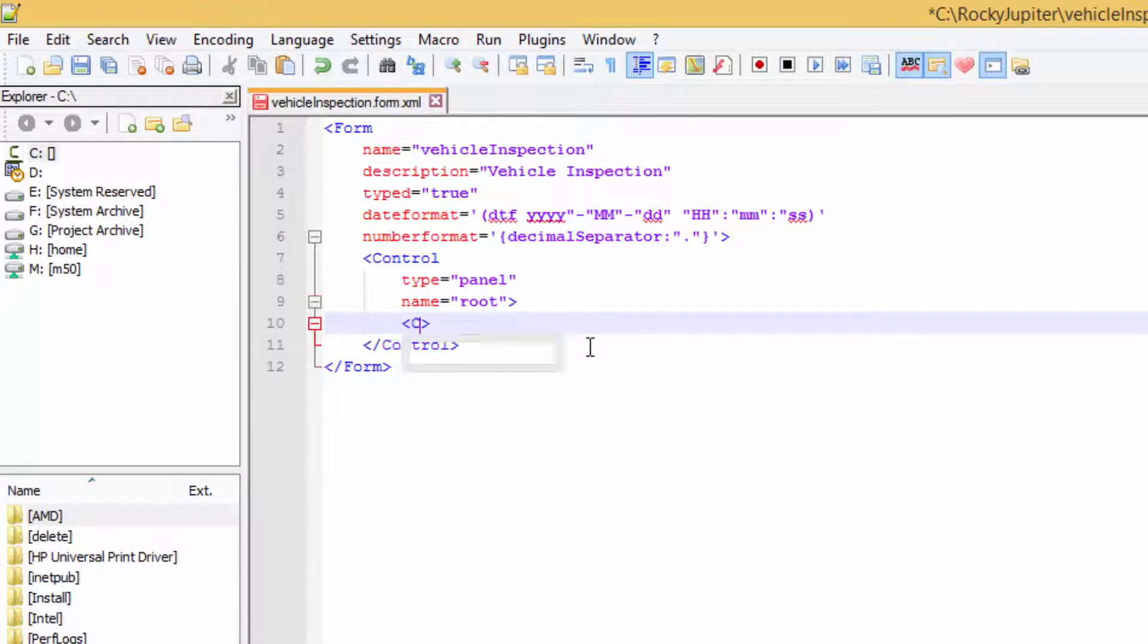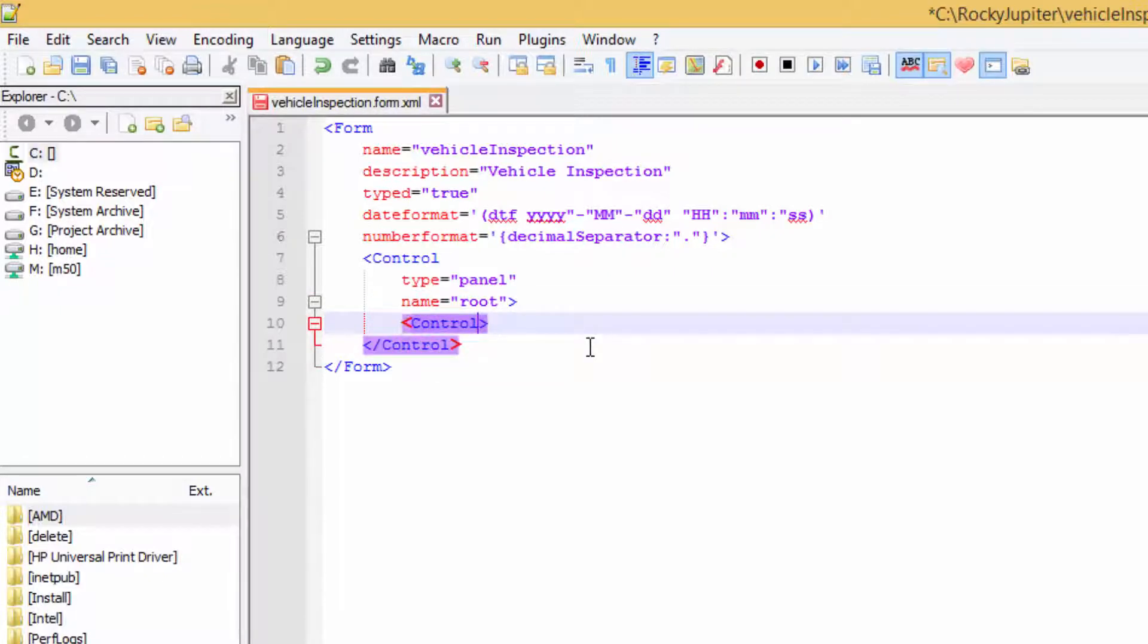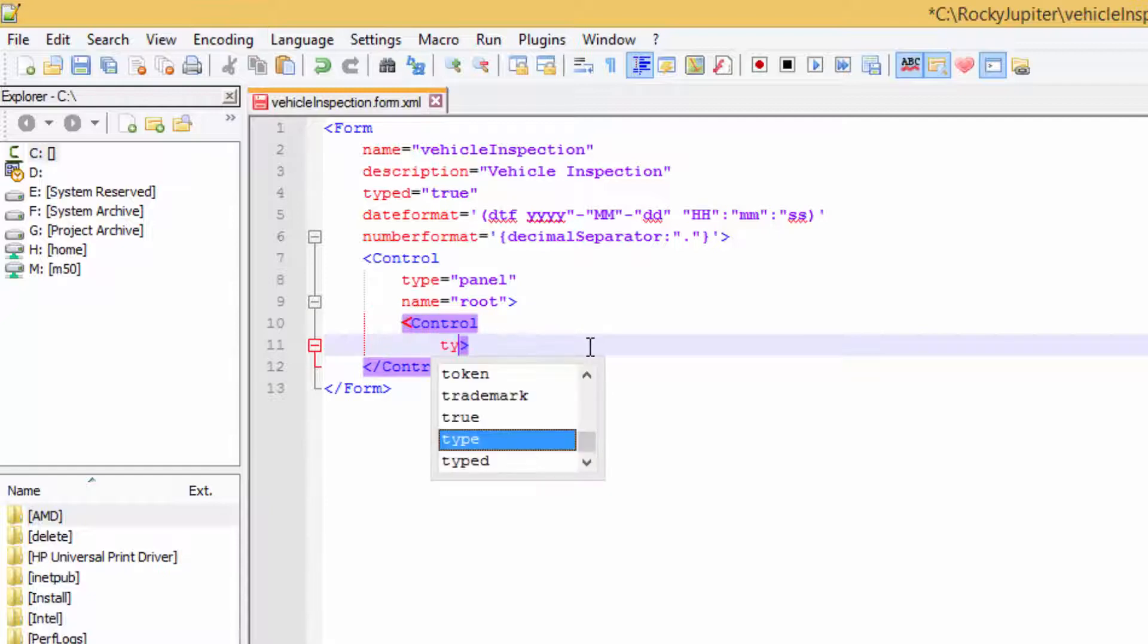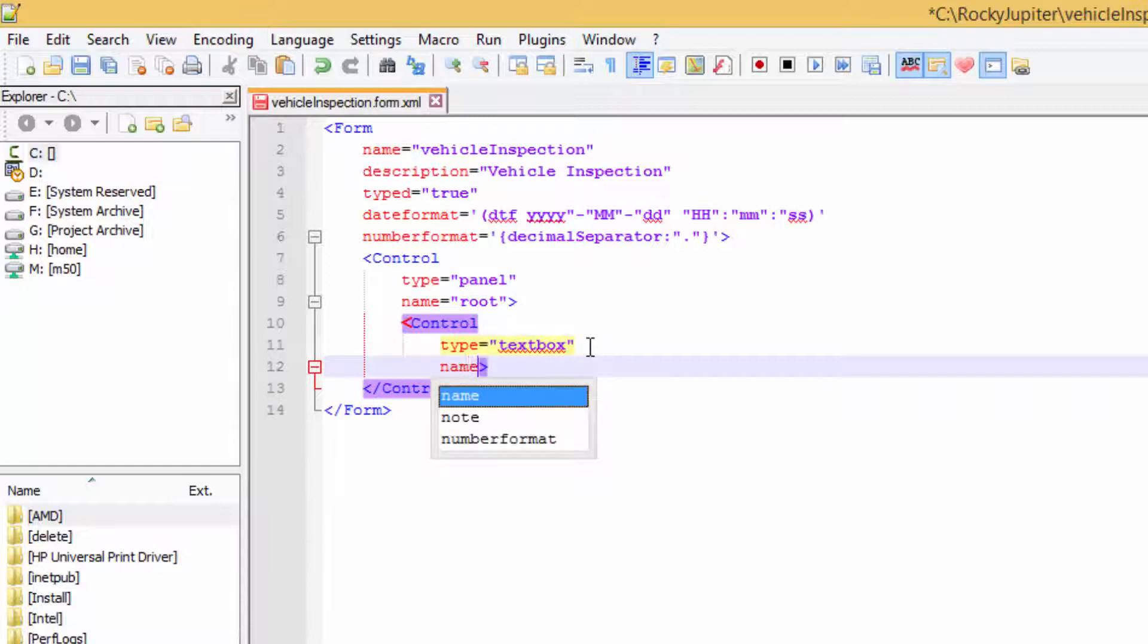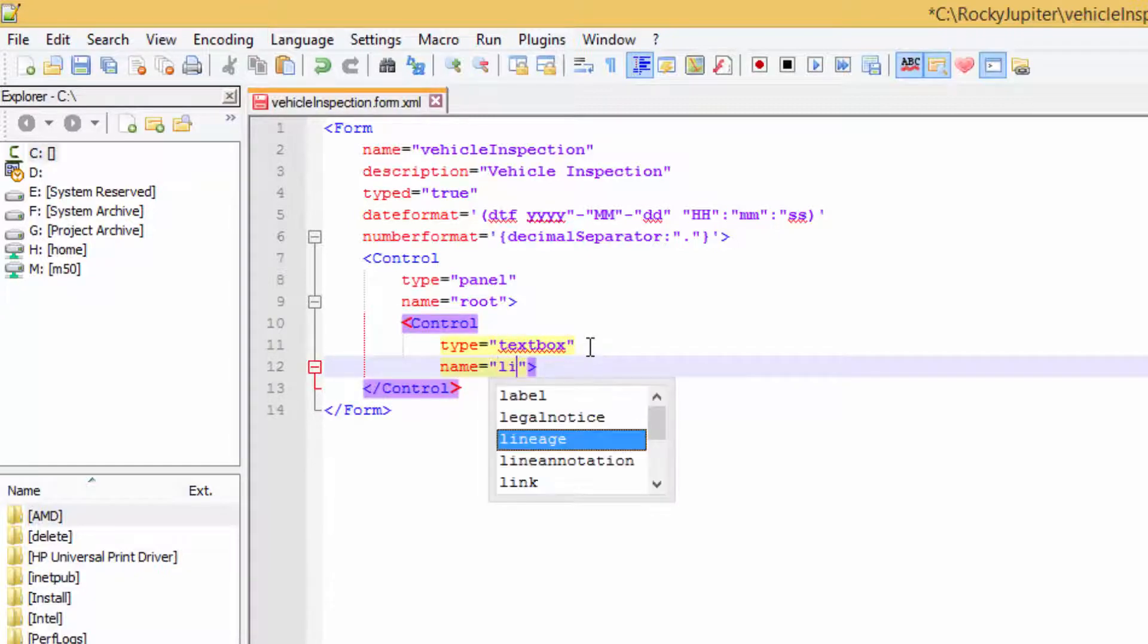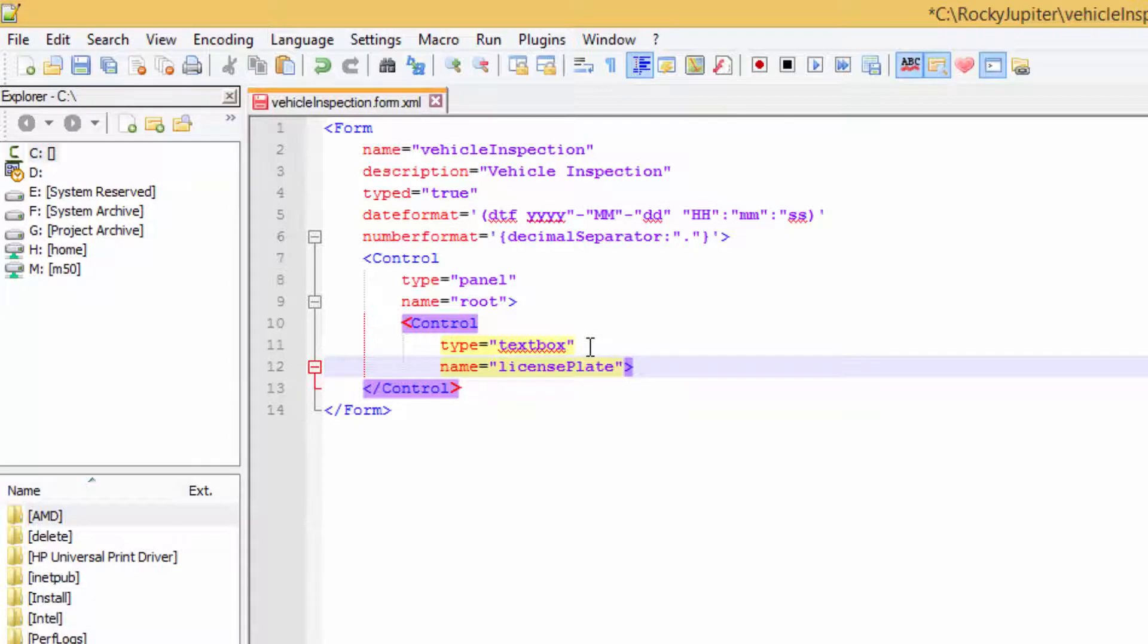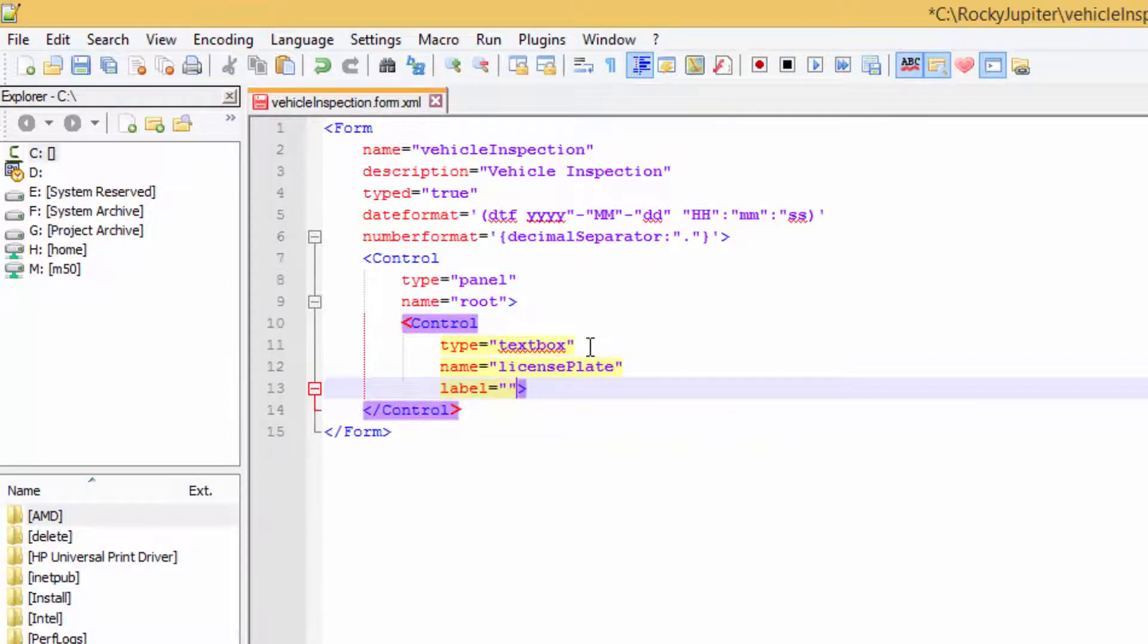This code represents a valid empty mobile form, but you are going to use a textbox control to place an input field inside the form. Name it LicensePlate. The label attribute is the text that appears as a caption for the control.